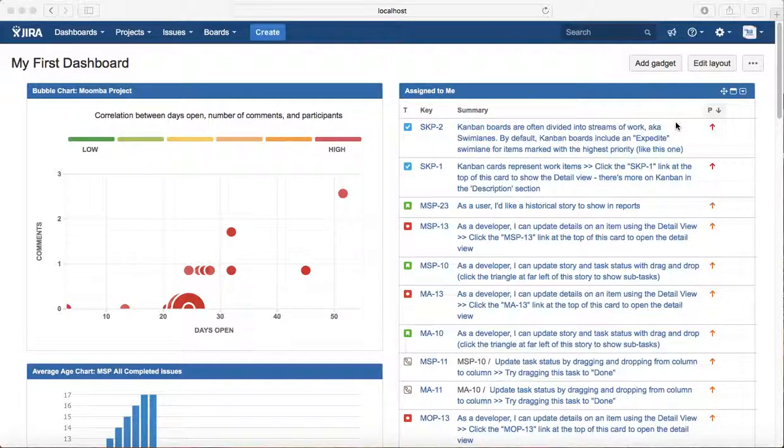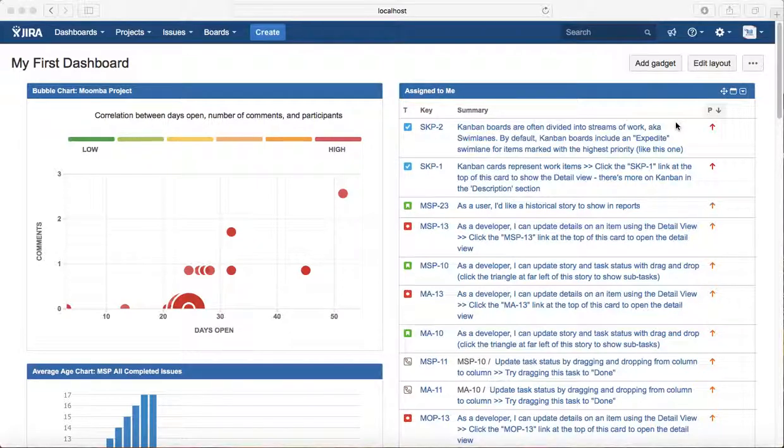There might be multiple people involved within the project, so you might be transitioning some issues from one state to another, and then the next person would be picking that issue and moving it further to the next team.